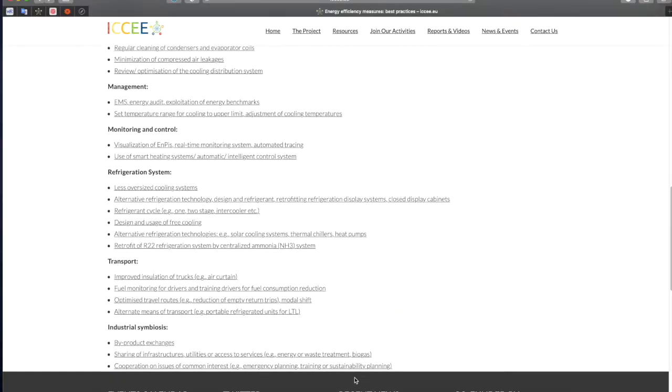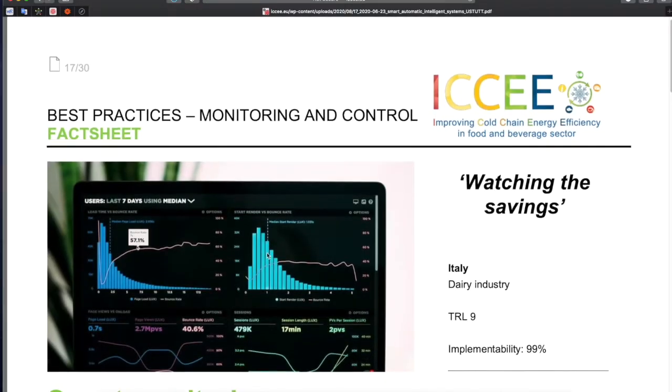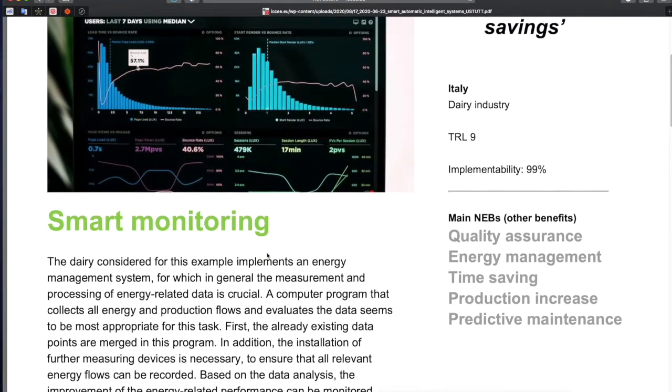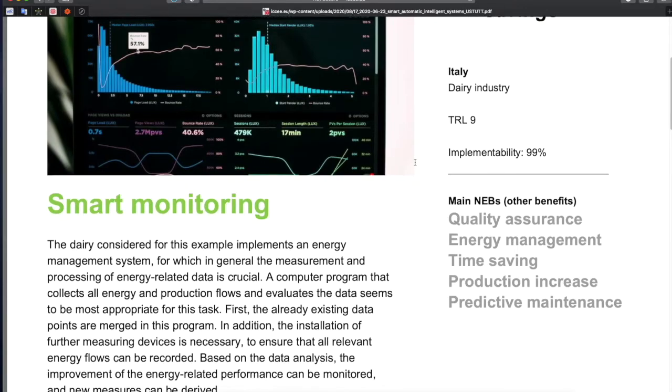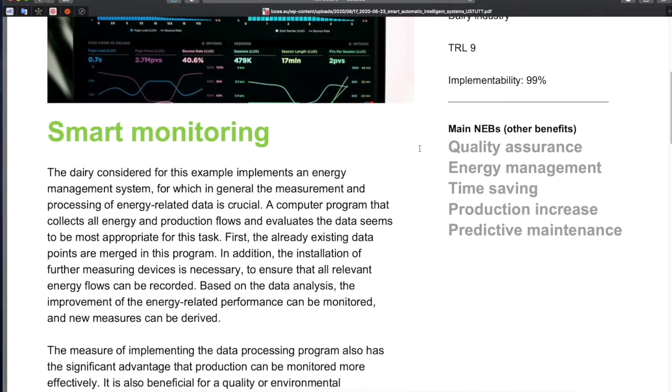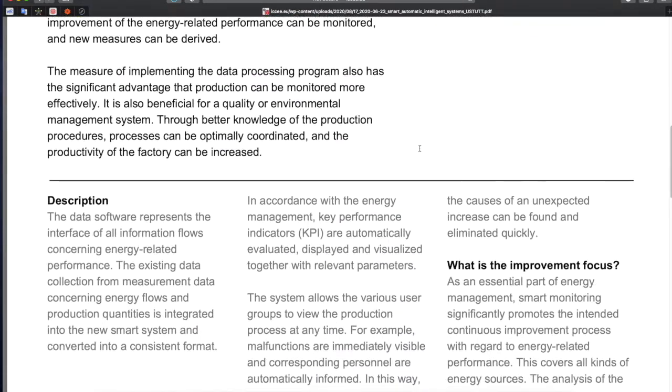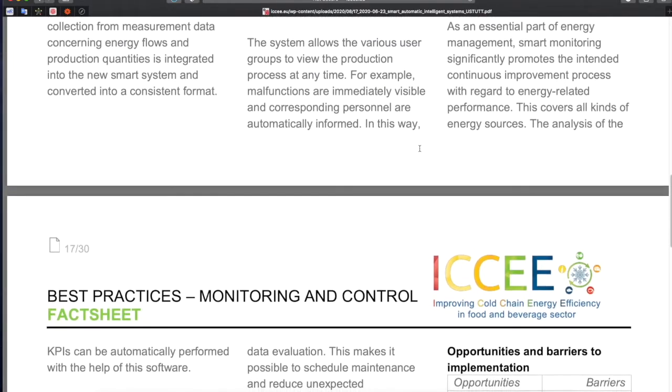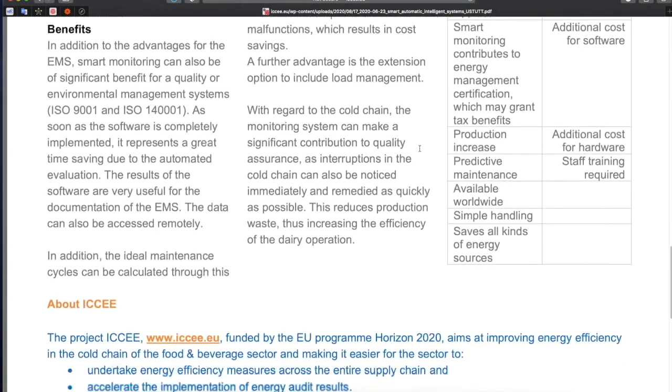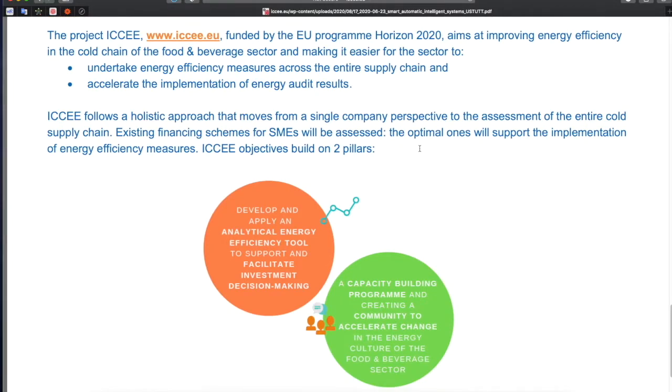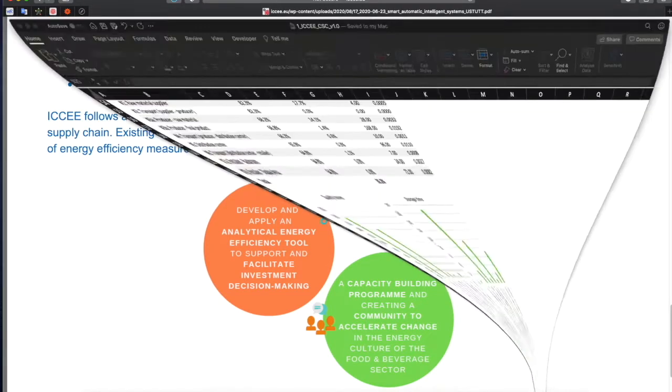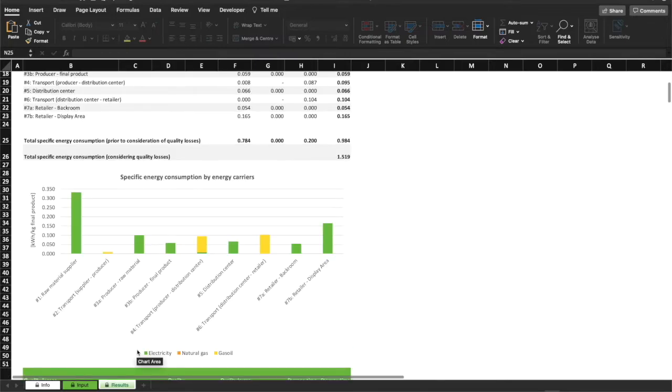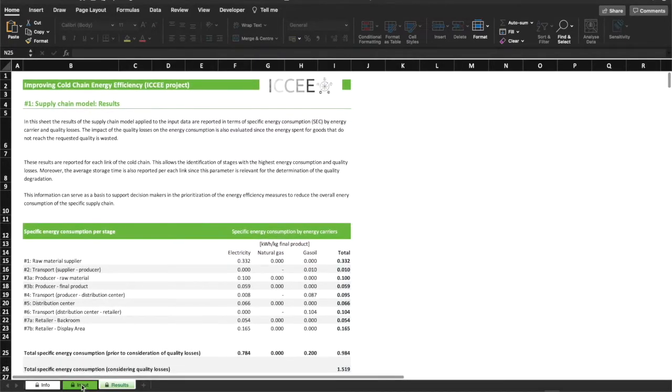By clicking on a specific measure, the user is redirected to a technical fact sheet deepening the knowledge of the intervention. As it can be seen from this example, details on the intervention, cost, potential savings, technology readiness level, and non-energy benefits are reported, if available. Once selected the most promising energy efficiency measures from the list provided on the website, it is possible to modify the input data affected and to observe the changes in the overall results.